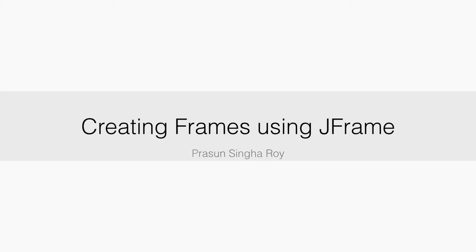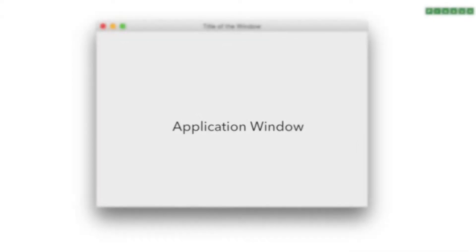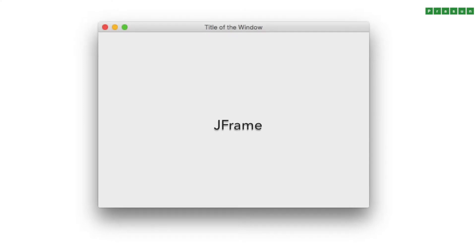Every software application has at least one main window. In this lesson we'll learn how to create an application window, the main window when a software application runs. For this I will demonstrate the use of JFrame container in JavaX.Swing package.